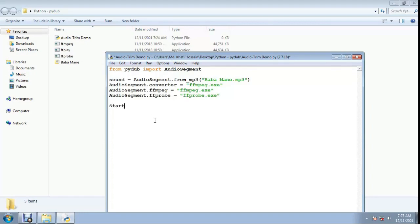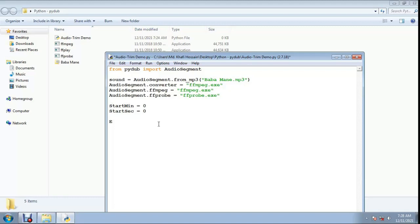Define start_minute and start_second equals 0. I want to cut the first two minutes, so set start_minute to 0 and start_second to 0. Then define end_minute and end_second equals 0.